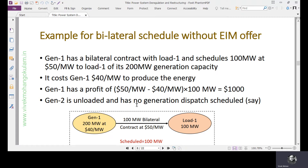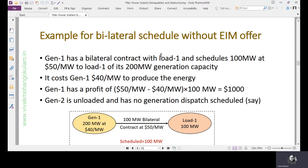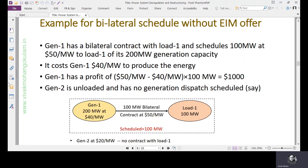Now, if generators are participating in a bilateral schedule without an energy imbalance offer, this example shows that scenario. Generator 1 has a bilateral contract with Load 1 and schedules 100 megawatts — at the total capacity of Generator 1. The total capacity of Generator 1 is 200 megawatts, and it costs Generator 1 $40 per megawatt to produce the energy. Generator 1 is not submitting its offer in the energy imbalance market; it is only participating in the bilateral schedule.